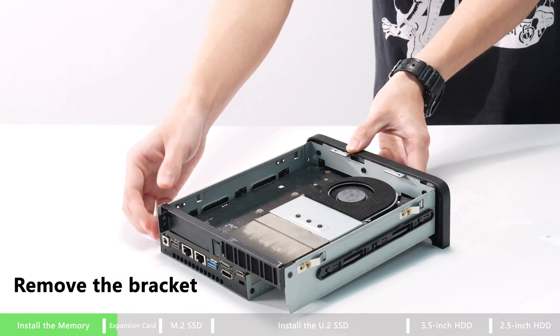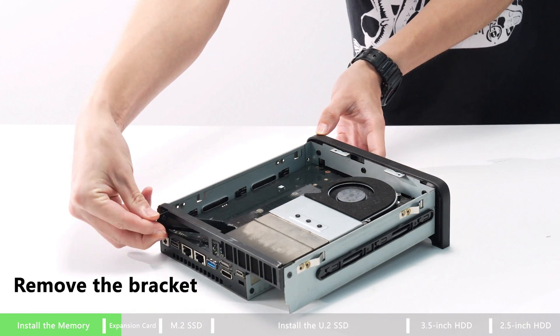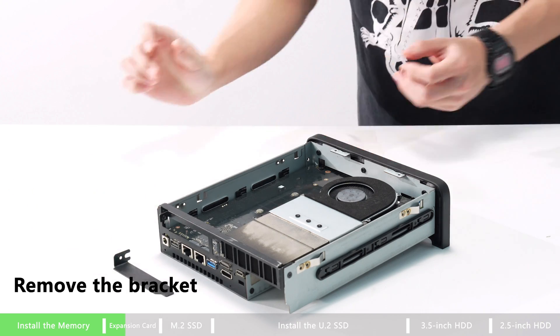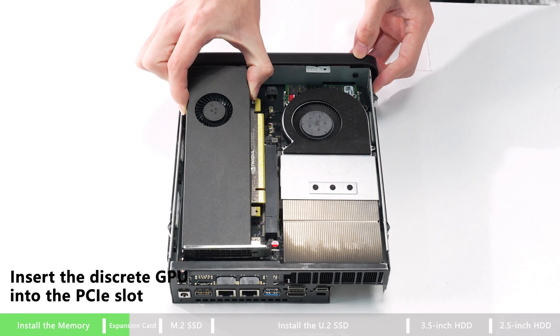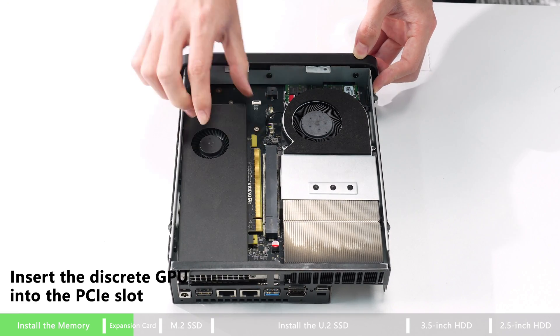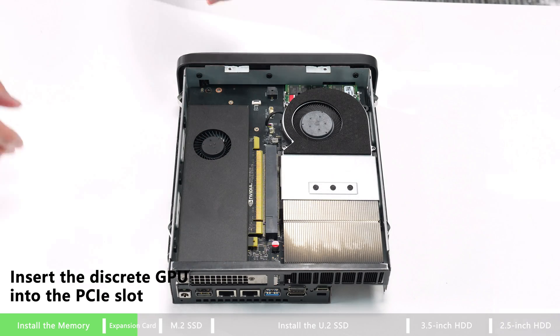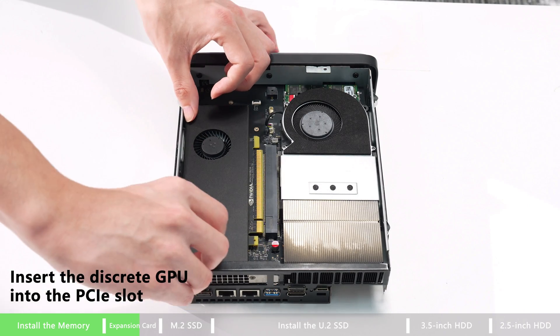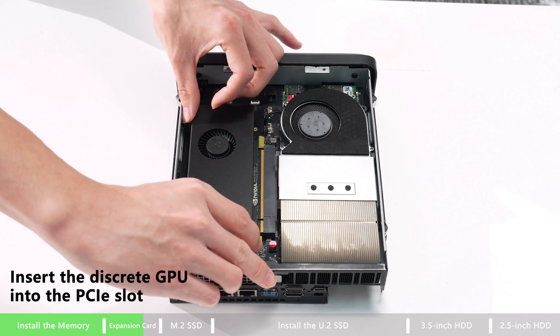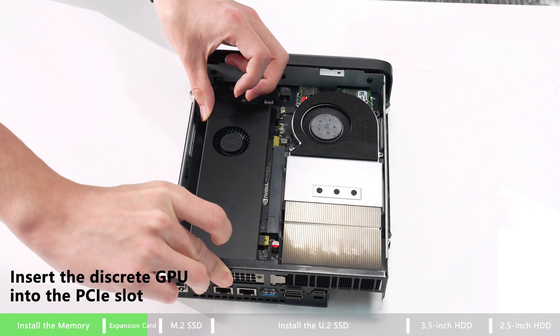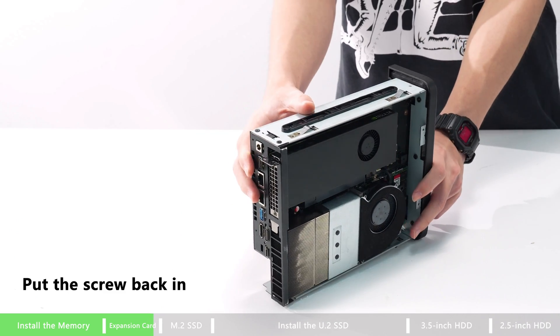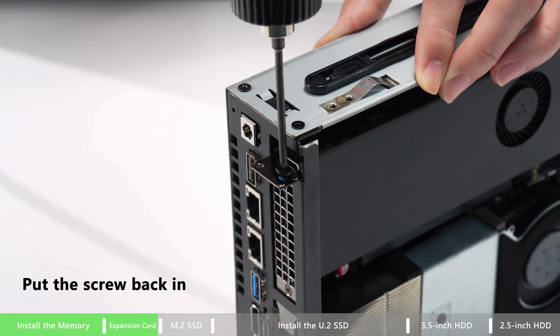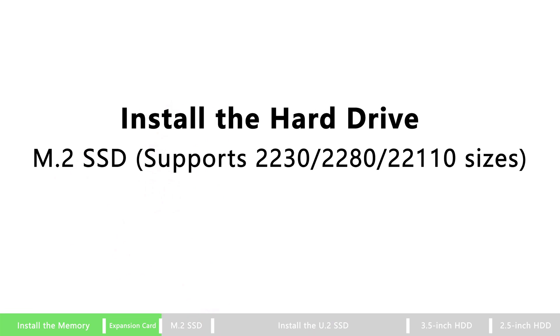How to install PCIe Type 16 expansion card. Unscrew the bracket screw, remove the bracket, and then insert the discrete GPU into the PCIe slot. Make sure the interface aligns perfectly, and then you can put the screw back in. That's all done. Enjoy your GPU.